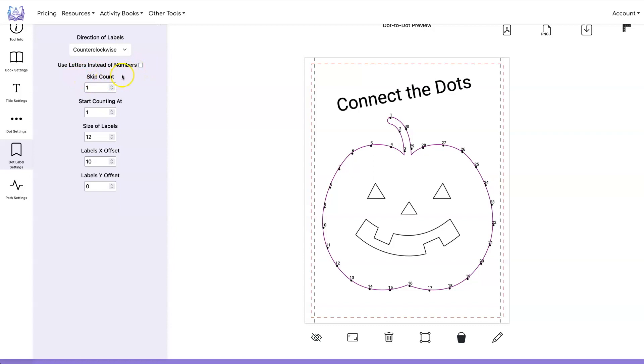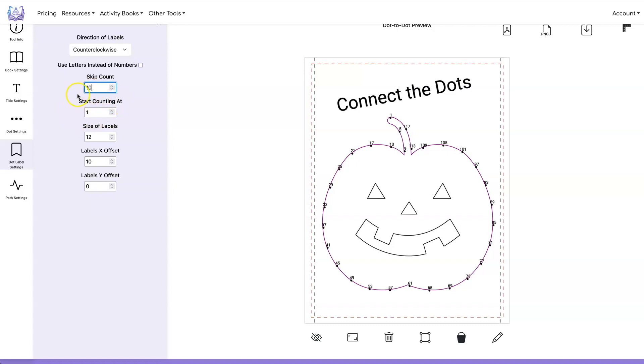Skip count gives you the ability to count by for example twos, threes, fours, whatever you would like. You can also set the start counting at. So if you wanted to count by tens for example you could have it start with 10 and now you have 10 20 30 40 50 etc.